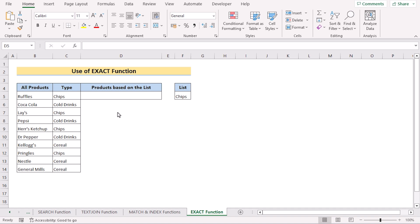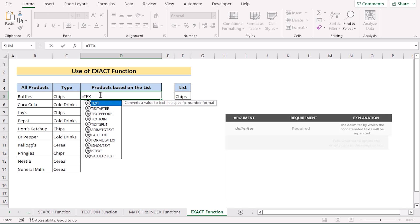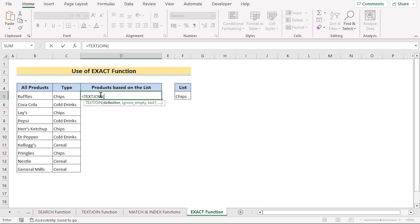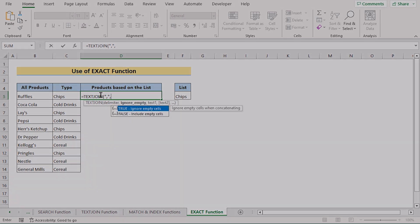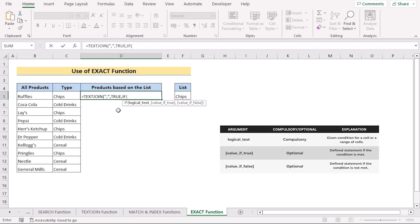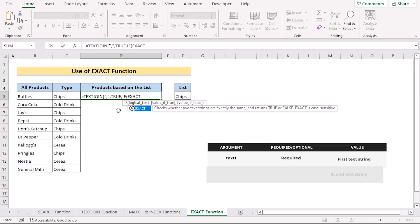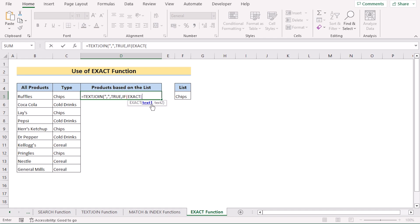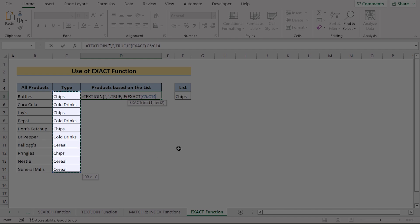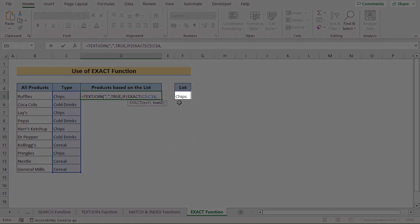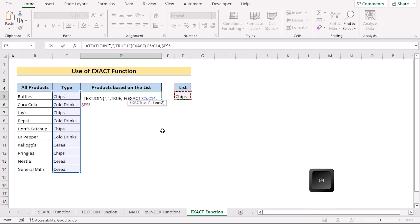In our last method, we'll apply the combination of TEXTJOIN, EXACT, and IF functions. We'll go to cell D5 and insert TEXTJOIN, which will join all the strings. Add double quotation comma double quotation, comma, and write TRUE for ignore empty cells. Then use the IF function for the condition — in the logical test, use EXACT, which checks if it finds the return value or not. For text one, select C5 to C14, and for text two select F5 as the list value, pressing F4 to make it absolute.